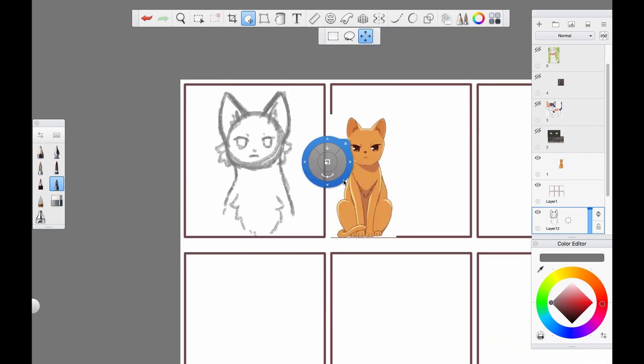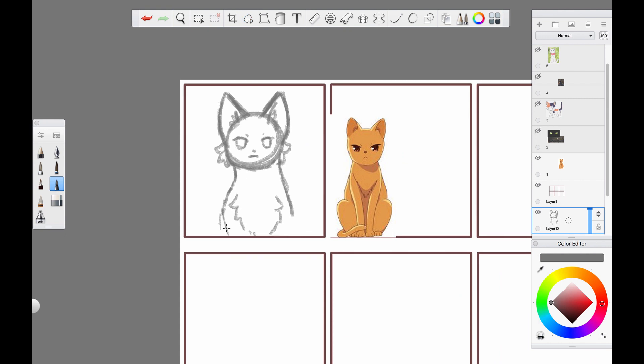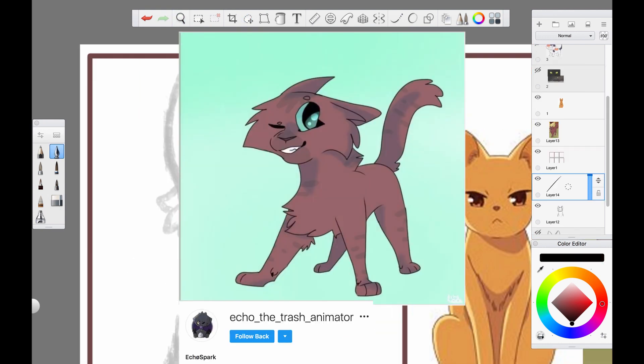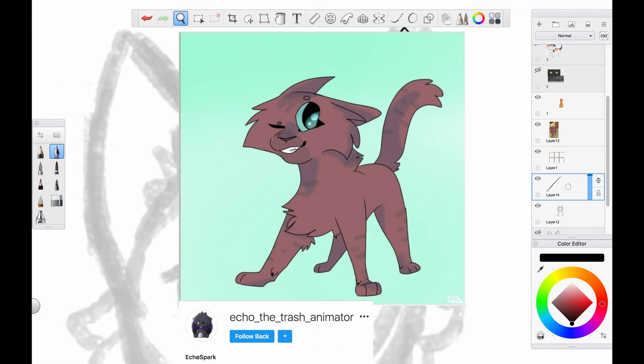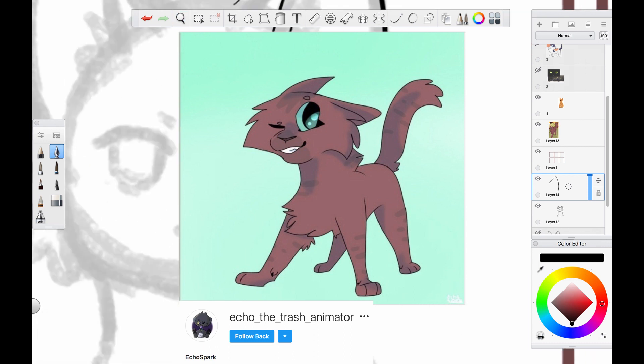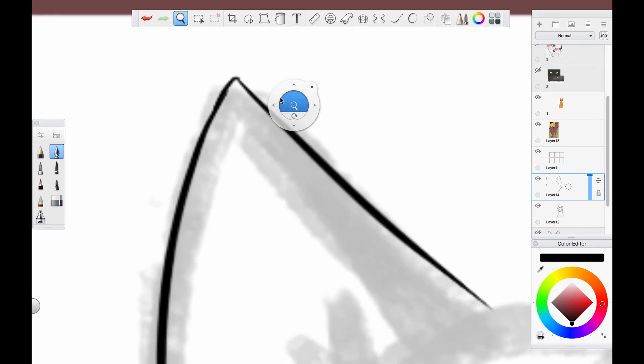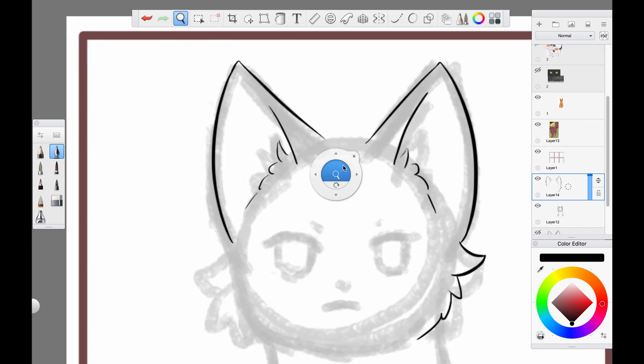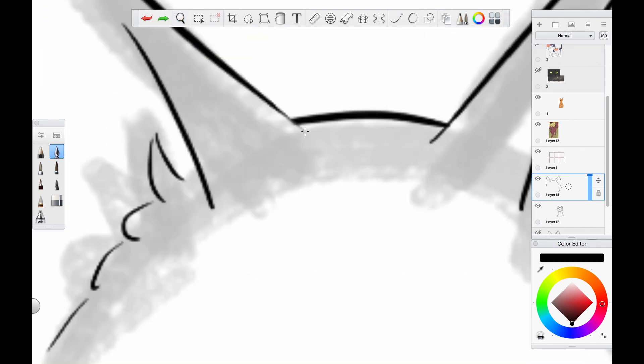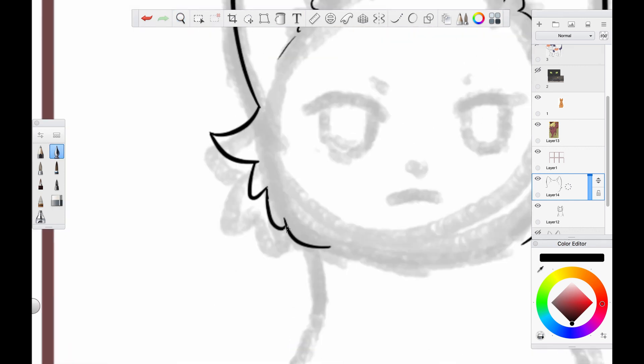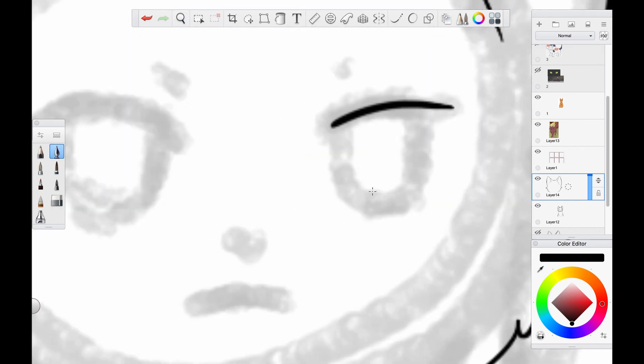Also, fan art time! This lovely piece is by Echo Spark. Thank you so much for taking the time to draw this and for letting me show it off here. If you draw something you'd like me to see, feel free to tag me or DM me on any of the social media linked in the description.